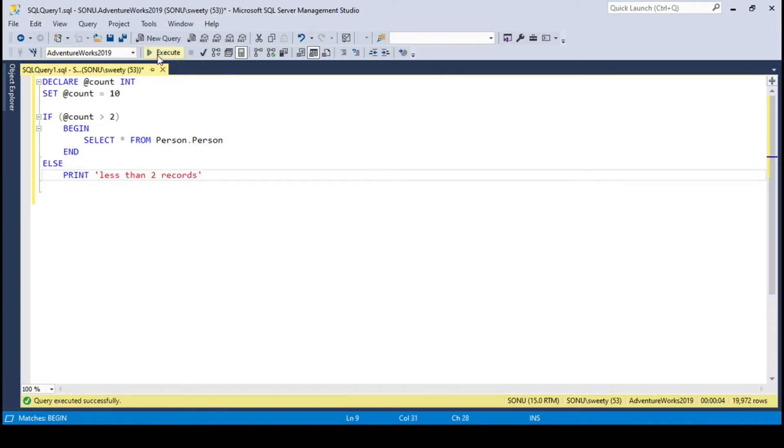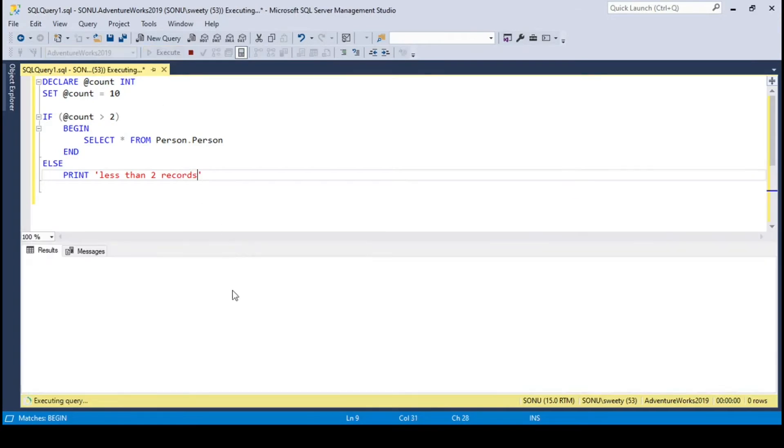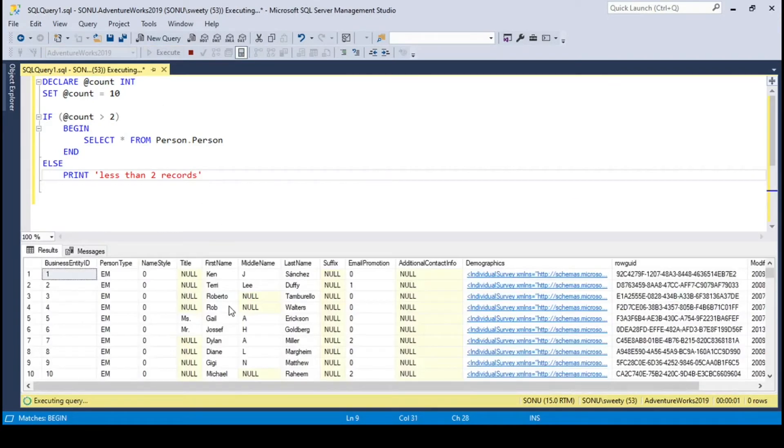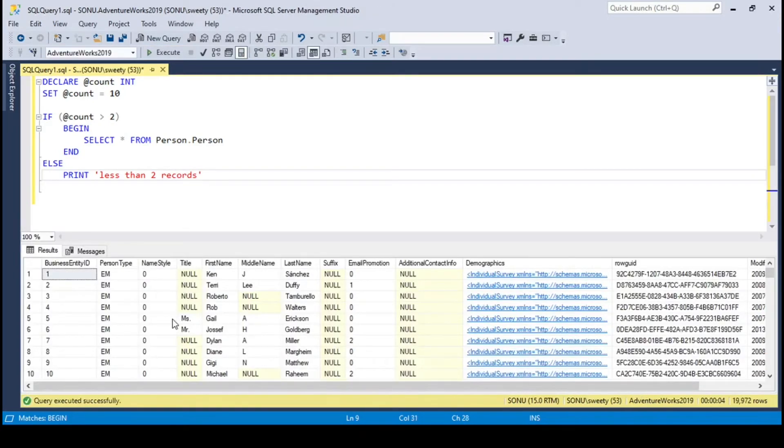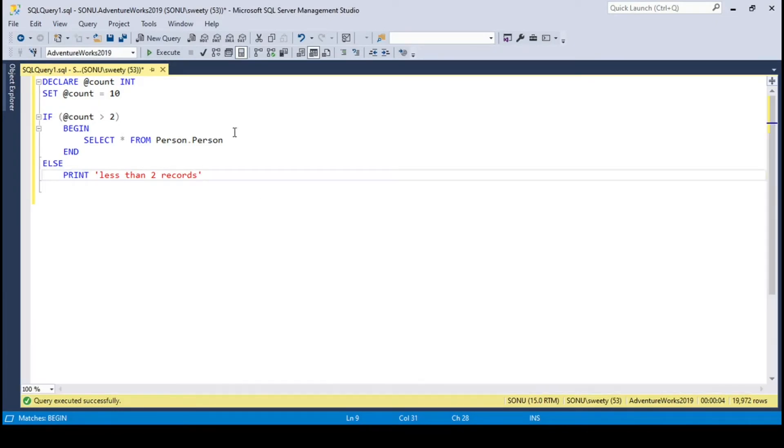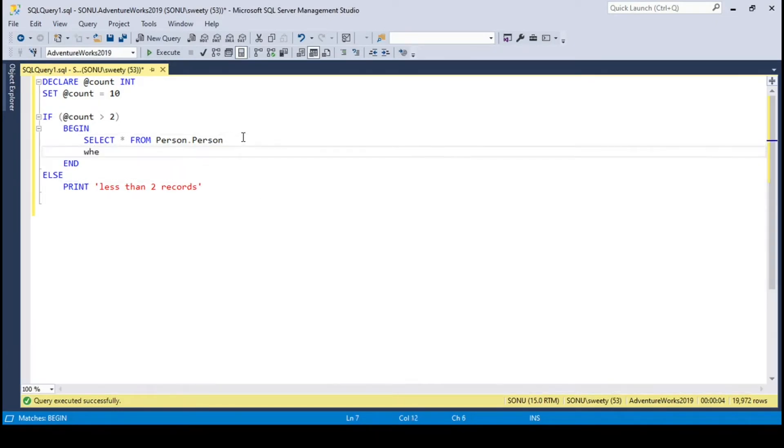Let's execute this. It prints all records from the person table. Let me change this query a bit. Now it will print only one record.